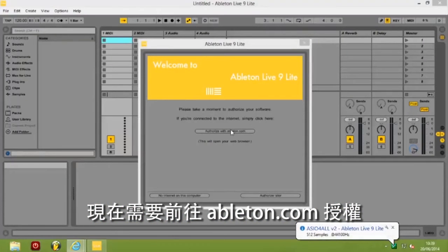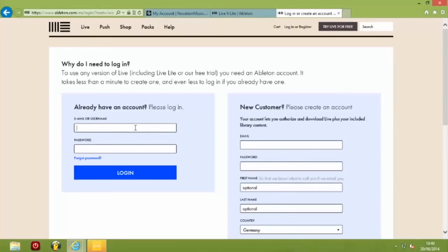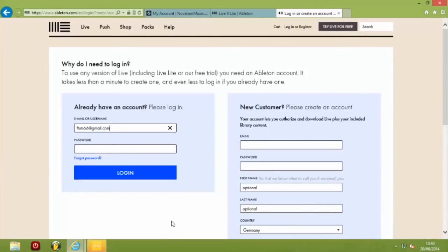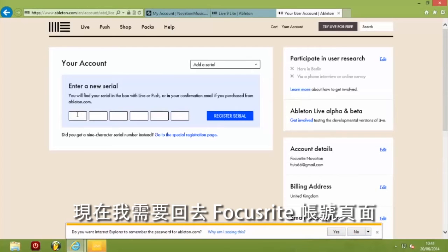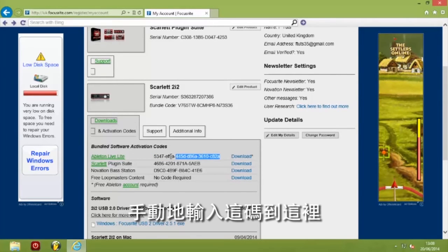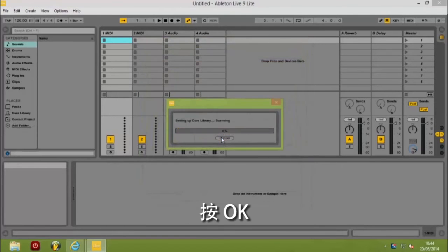Now we need to click on Authorise with Ableton.com. Click Allow and log in to your Ableton account. If you don't have an account, on the right-hand side you can create one. Now go back to our Focusrite account page and manually type this code in. When you're ready, click on Register Serial. You're now activated and ready to go — click OK.